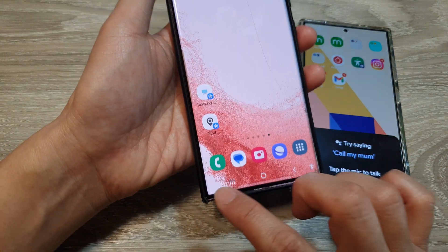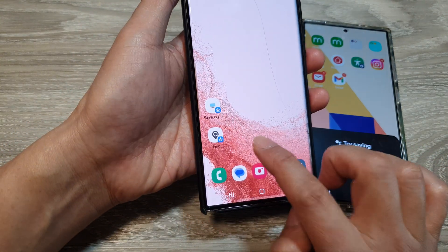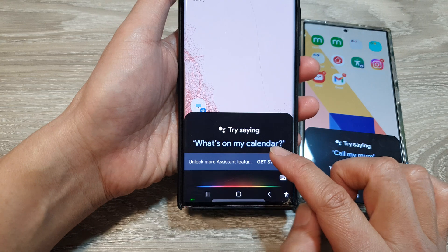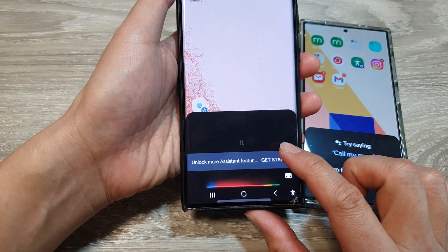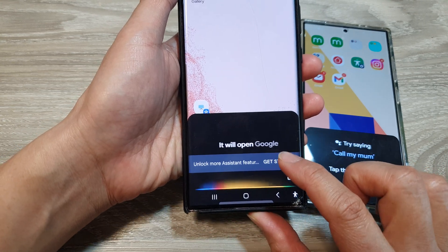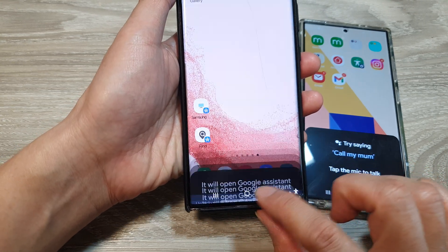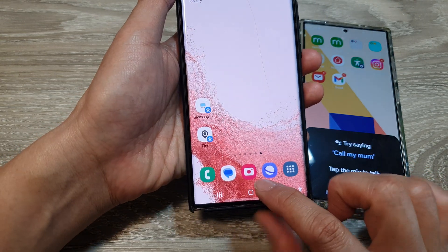It is now open. So now if you swipe in at the corner it will open Google Assistant. If you prefer to use Gemini, you can do that as well.